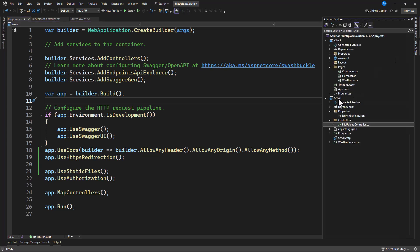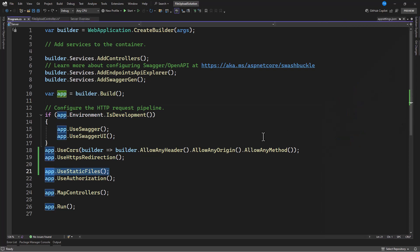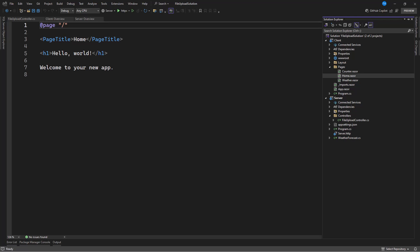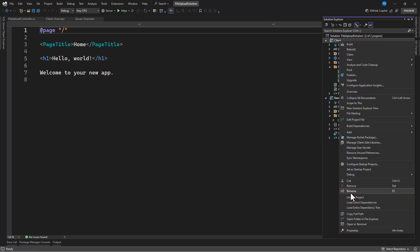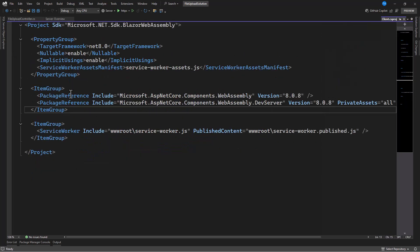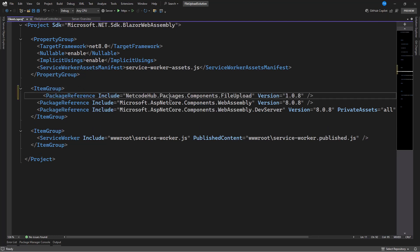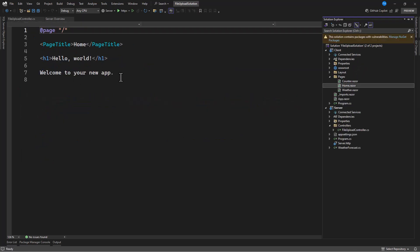We need to add a wwwroot folder on the server — right-click on the server project, add a new folder called wwwroot. This is where all static files will be stored. I'll also install the NetcodeHub file upload package. The package name is NetcodeHub.Packages.Component.FileUpload. After unloading and reloading the project with the package reference, we're ready to go to our Home component and use this package.